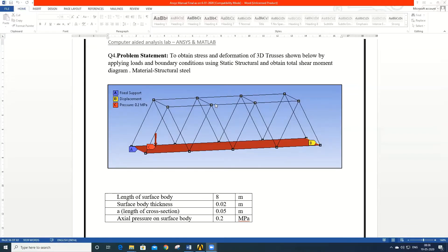For this problem, the material selected is structural steel. The specifications for the given geometry are as follows: the length of the surface body is 8 meters, the total span of the truss is 8 meters, the surface body thickness is 0.02 meters, the cross-sectional length of the beams is 0.05 meters, and the pressure applied on the surface body is 0.2 MPa.